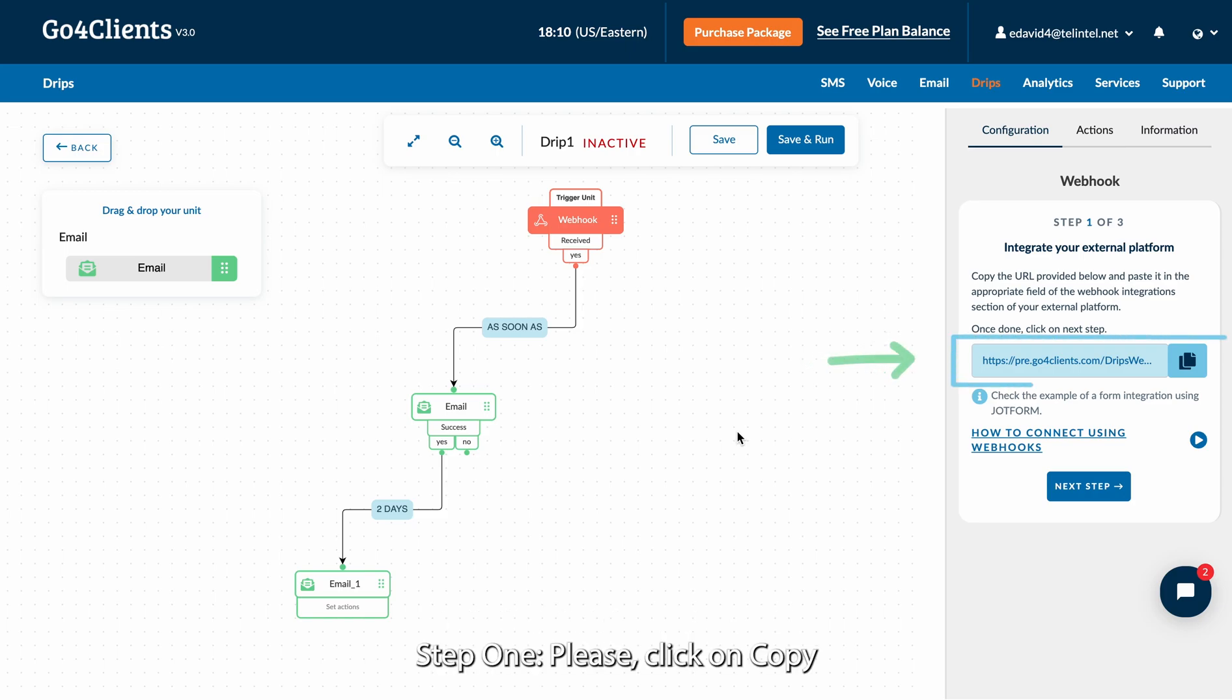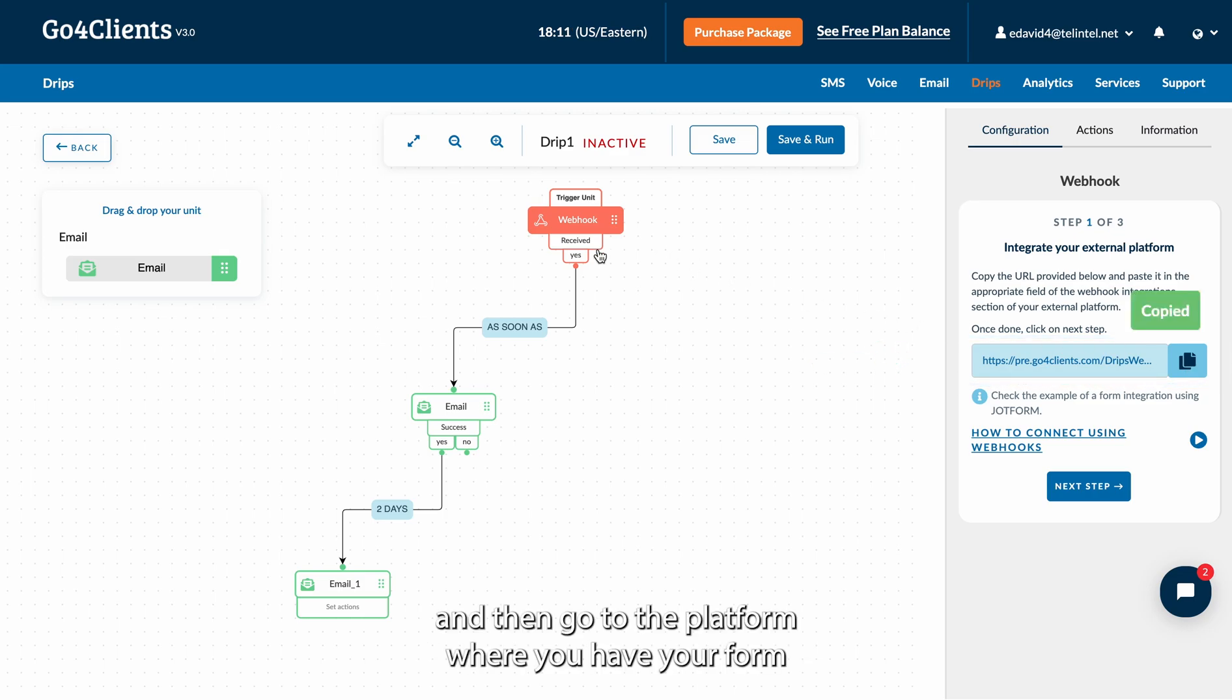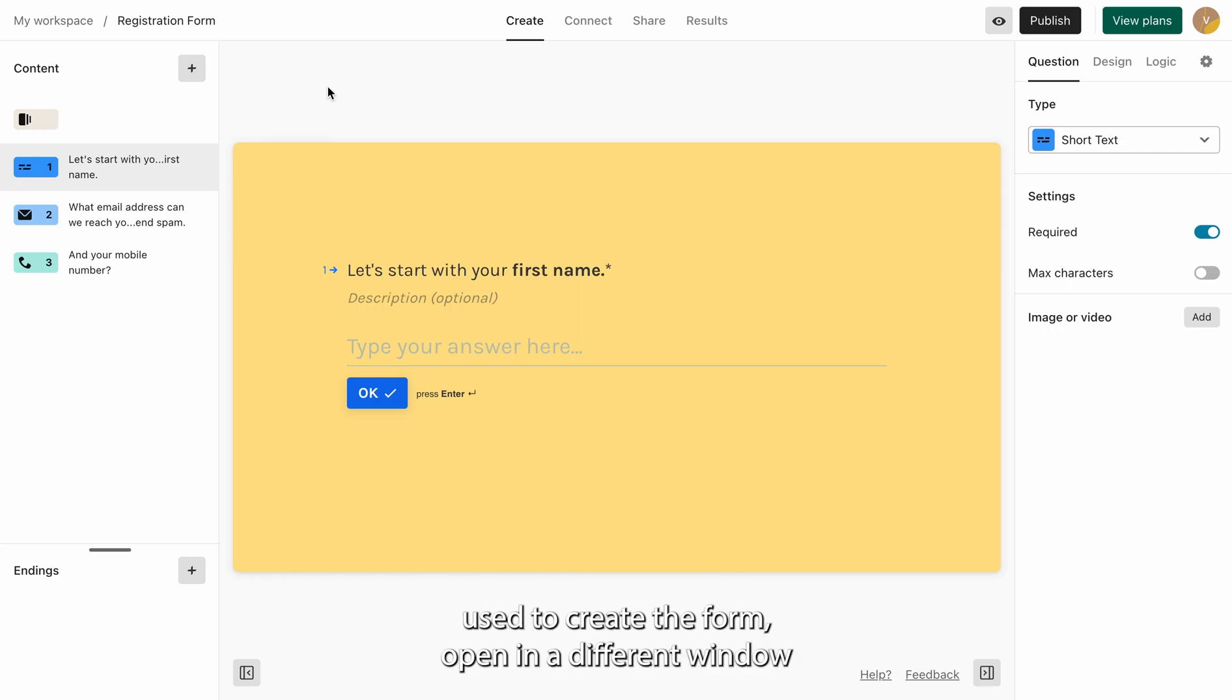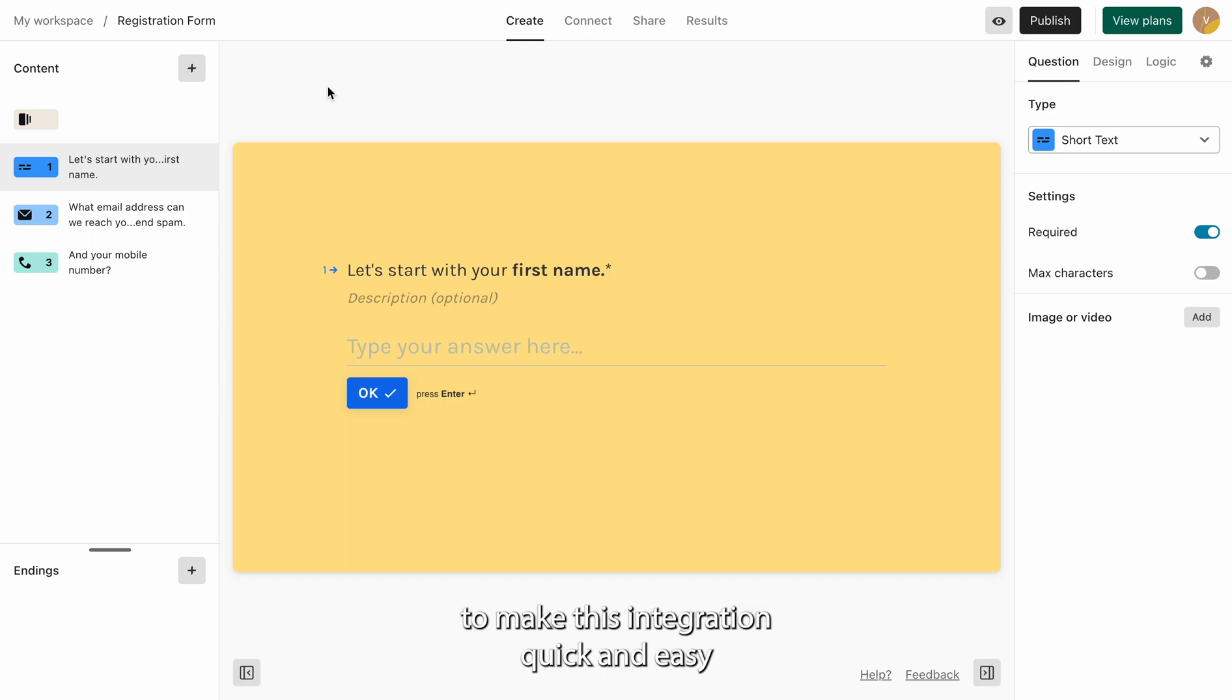Step 1. Please click on Copy. And then go to the platform where you have your form. It is very important that you have the tool used to create the form open in a different window to make this integration quick and easy.